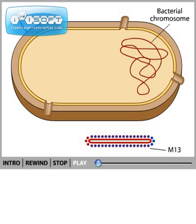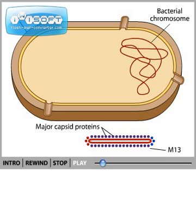M13 is a bacterial virus or phage that infects but does not kill its host. M13 consists of a single strand of DNA surrounded by major and minor capsid proteins.